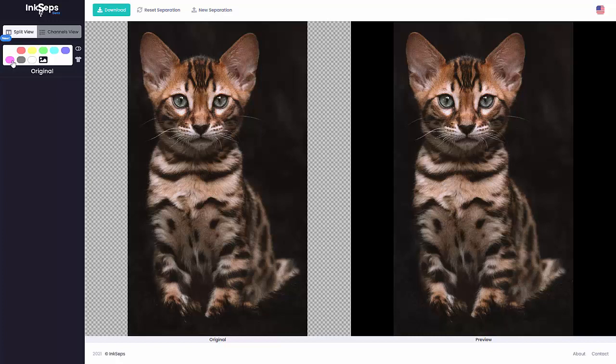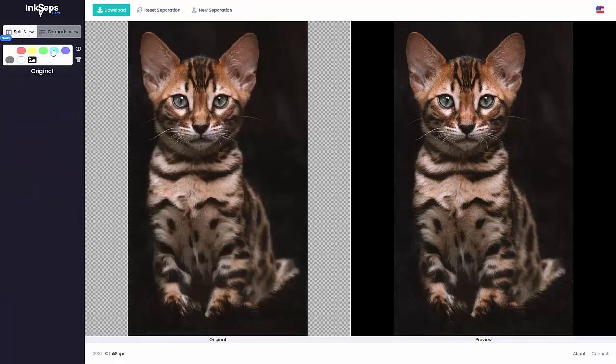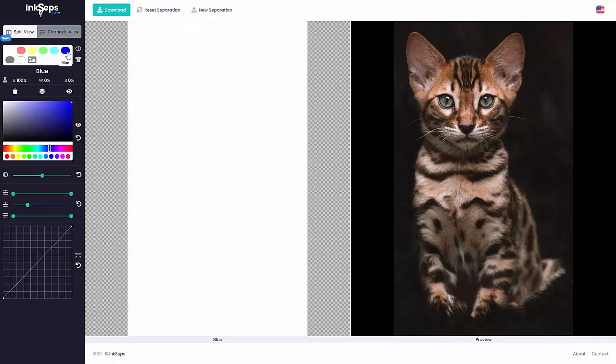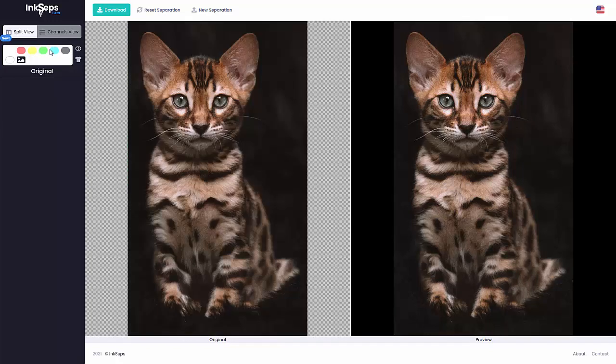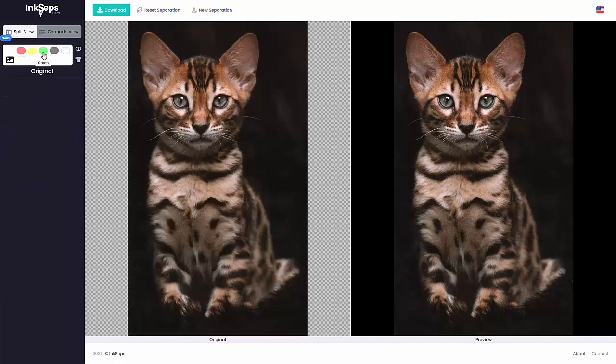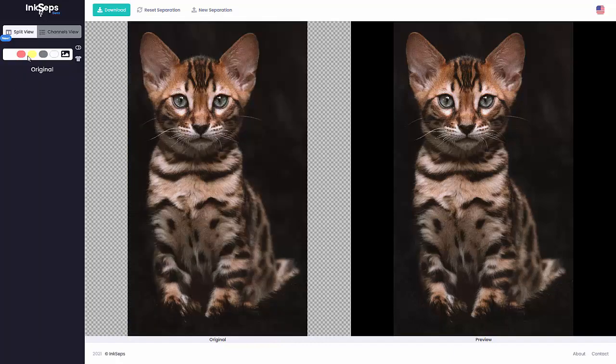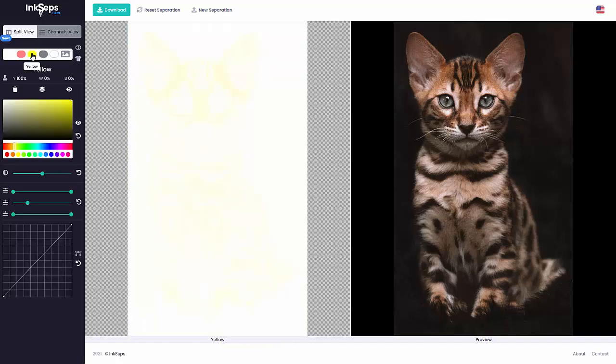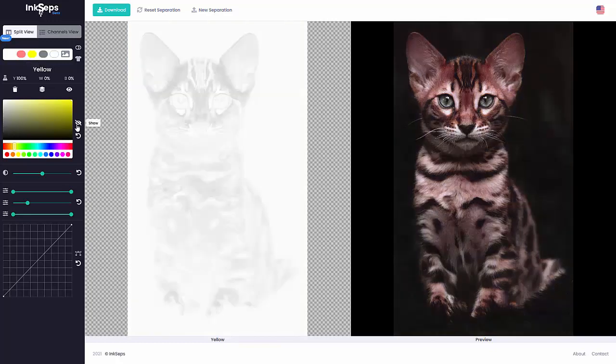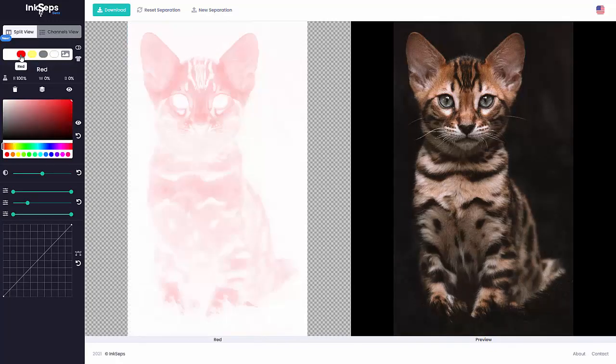I'll go through here. Do I have any magenta? No, I'll delete that. Blue, obviously no cyan. I'm sure not. Green, I'm sure not. Now yellow we definitely got yellow, you can see that there. And red, definitely got red.